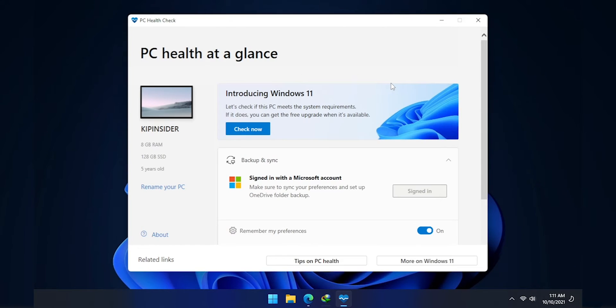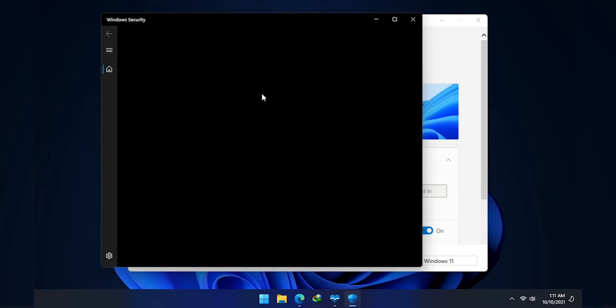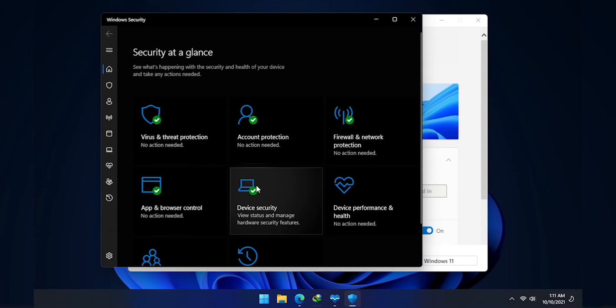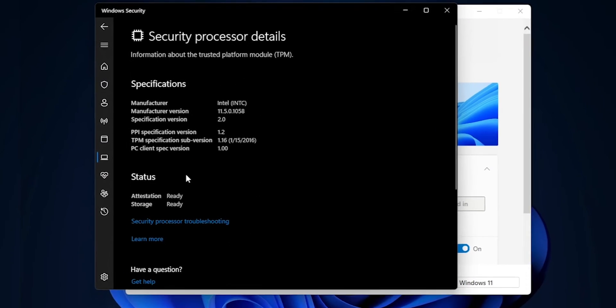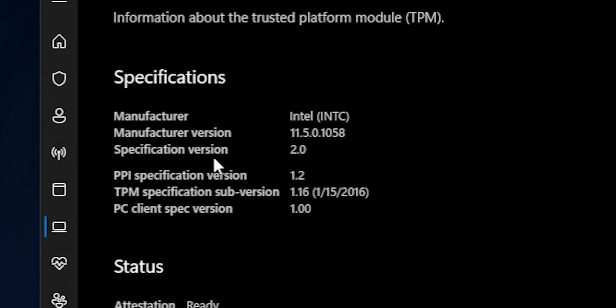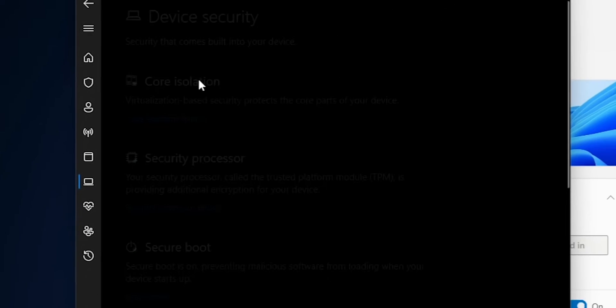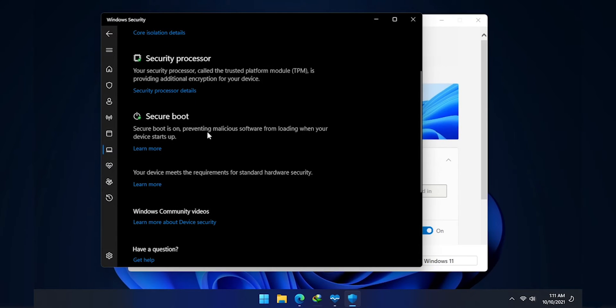Next, if I go to Windows Security, Device Security, Security Processor Details, you can see that the specification version of the TPM is 2.0. And if we go back, Secure Boot is also on. So these are kinda the requirements.